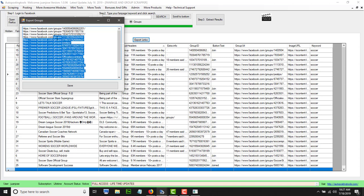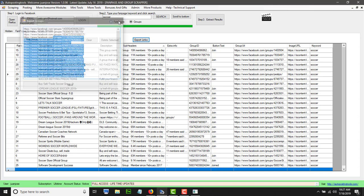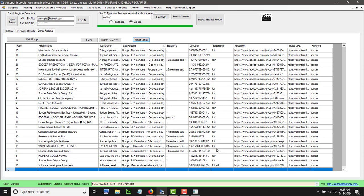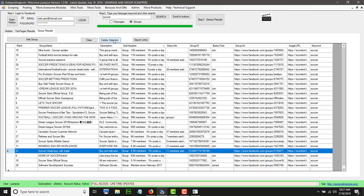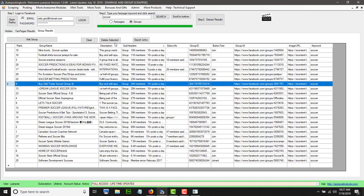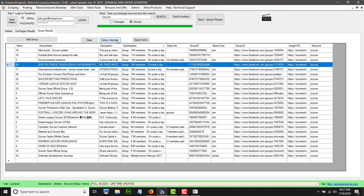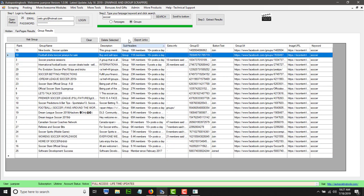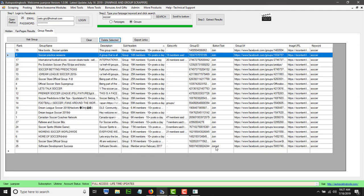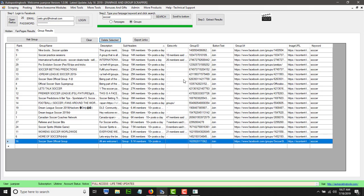You can export the links as well — all the groups showing up here can be saved, and then you can start commenting or joining those groups. If you cannot join a group, just delete it from the list because there is no point in having it. Remove the ones you already joined as well. Then join the ones you can comment on, go and comment there, and create traffic for whatever page you want to get traffic to. That is basically how the fanpage and group scraper works. Thank you for watching, have a great day.